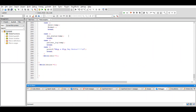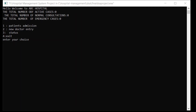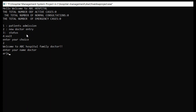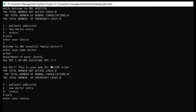Now let's see the interface of this code. This is the output screen and you can see three live counters: active cases, normal consultations, and emergency cases — these change whenever a patient admission is added or cancelled. The main features of general mode are patient admission, new doctor entry, and status. Let's first enter a doctor — his name is Arjun, department dental. You can see it shows an ID which is the pointer value of doctor Arjun's node.